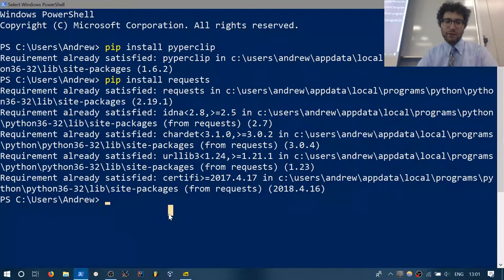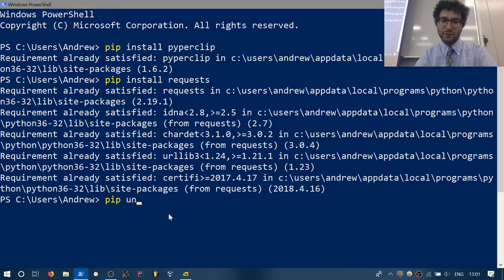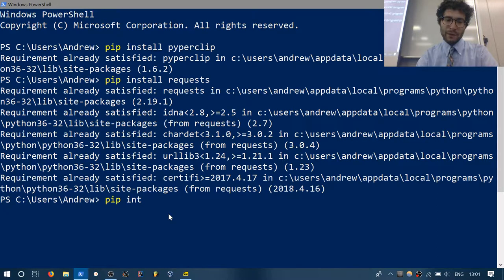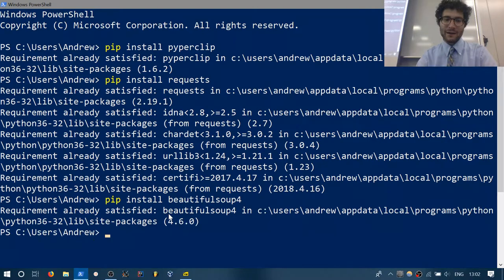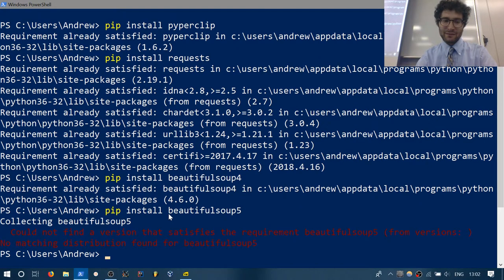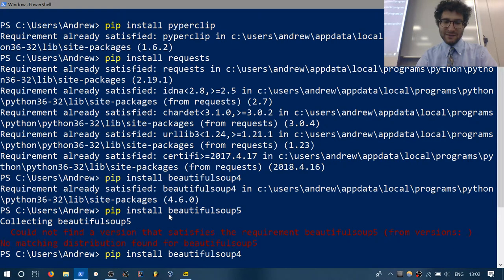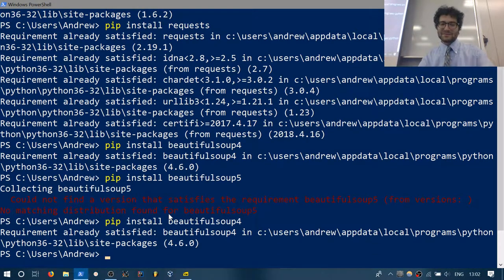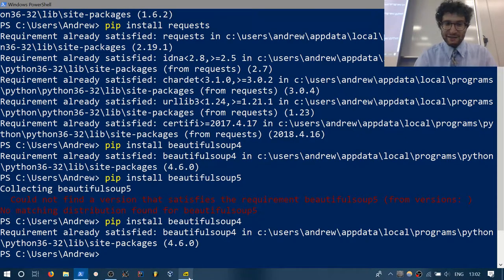Next is Beautiful Soup 4. I've always had trouble spelling 'beautiful', but pip install — b-e-a-u-t-i-f-u-l-soup4. Specifically version 4. I don't know if there's a five yet. English is a terrible language.